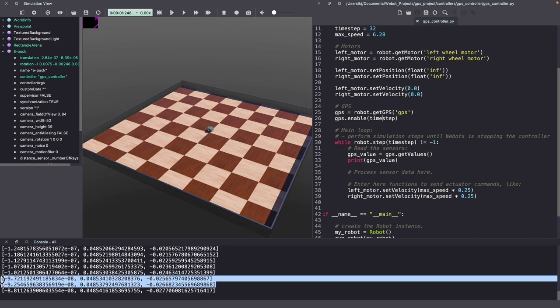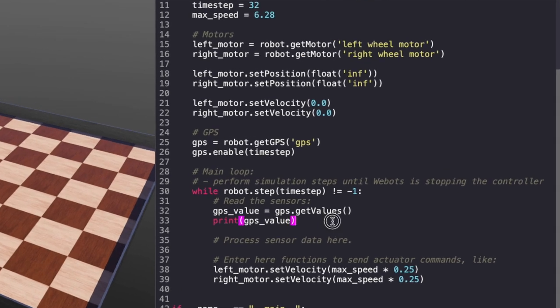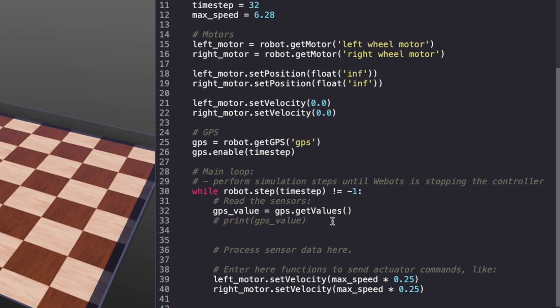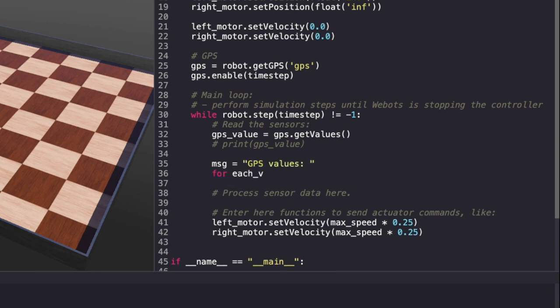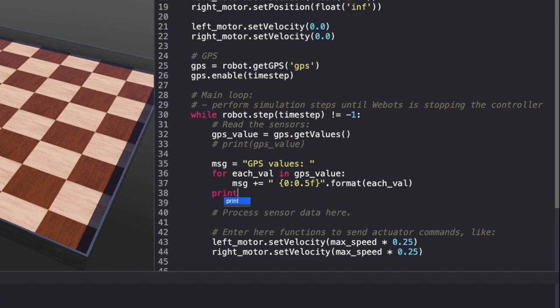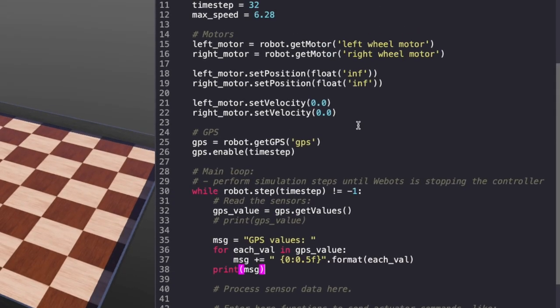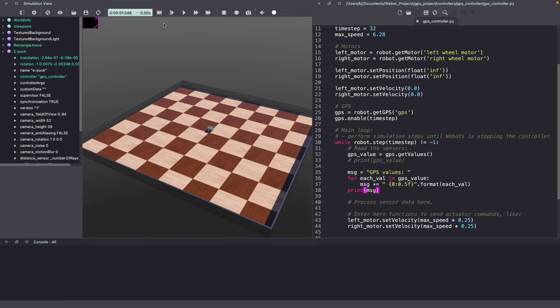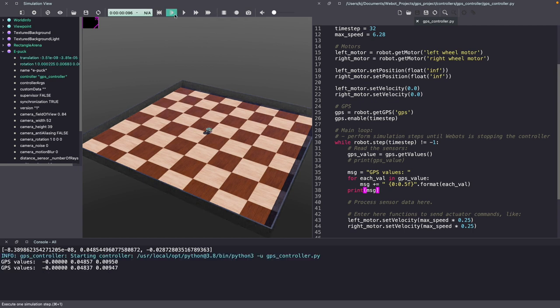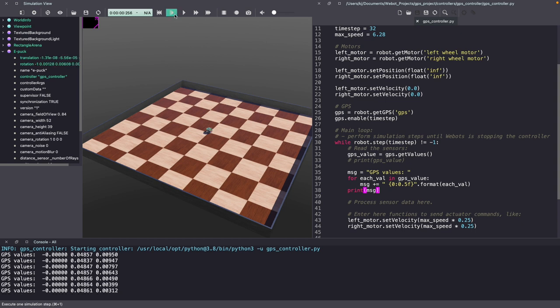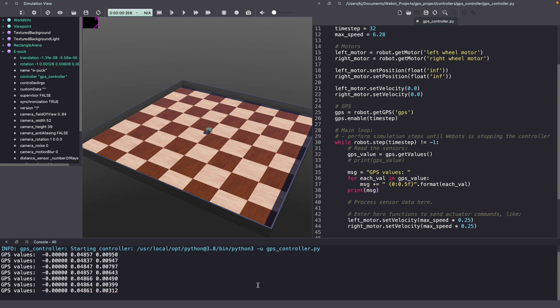As you can see on the console, we are starting to get some values. Let's format it so we can read it a little better. Make sure to save your Webots controller code. Let's clear the console, reset the world and run it one step at a time. As you can see, they are much easier to read. Now, let's also understand what these values represent.